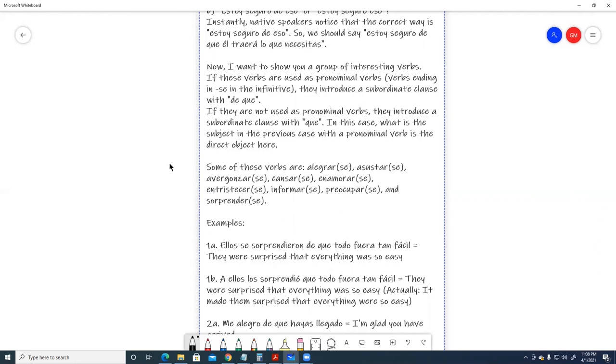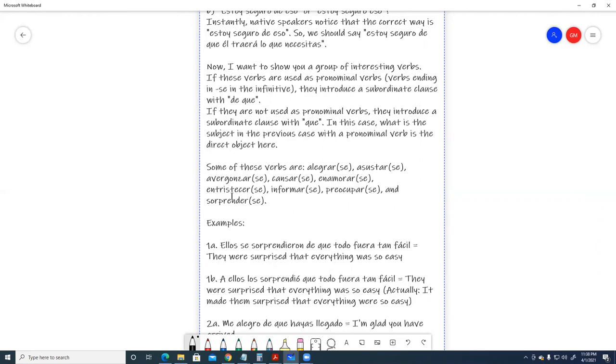Some of these verbs are, alegrar, alegrarse, asustar, asustarse, avergonzar, avergonzarse, cansar, cansarse, enamorar, enamorarse, entristecer, entristecerse, informar, informarse, preocupar, preocuparse, and sorprender, sorprenderse.